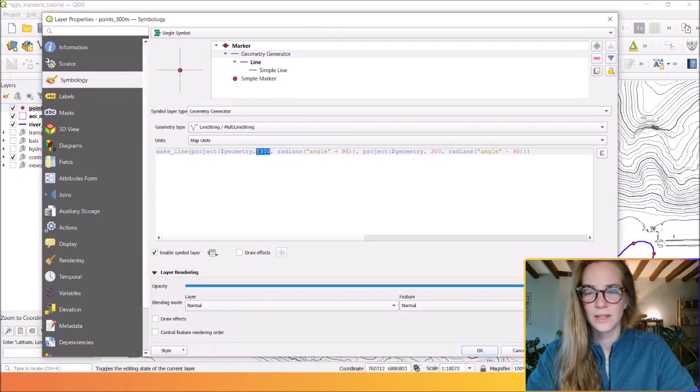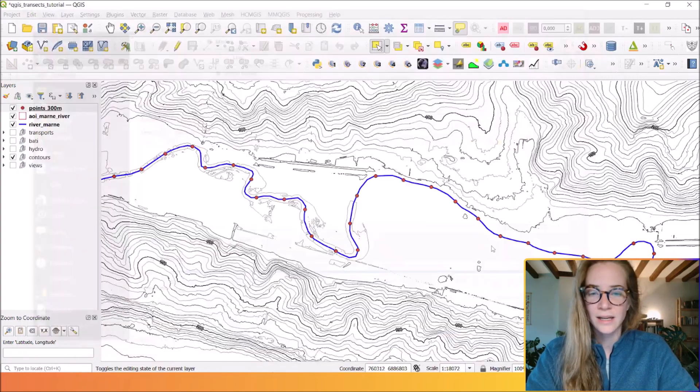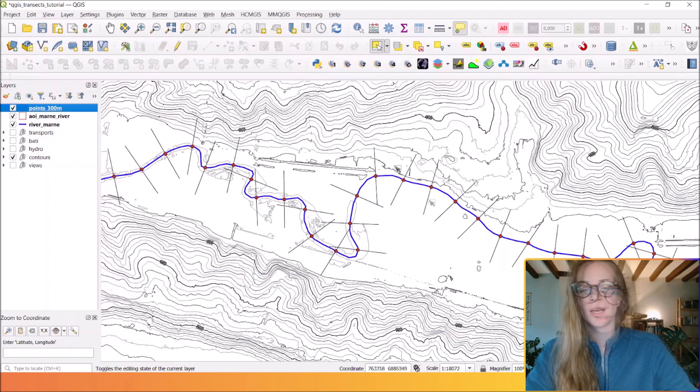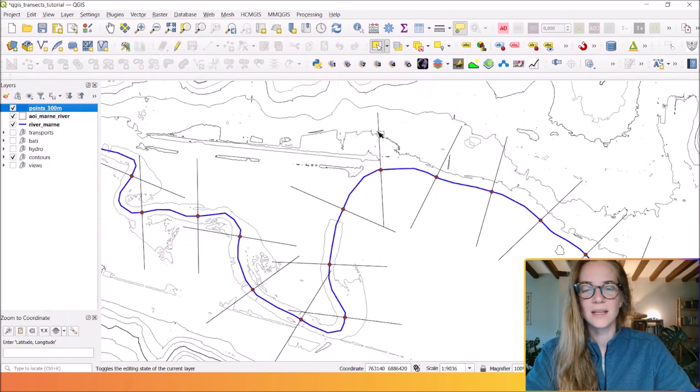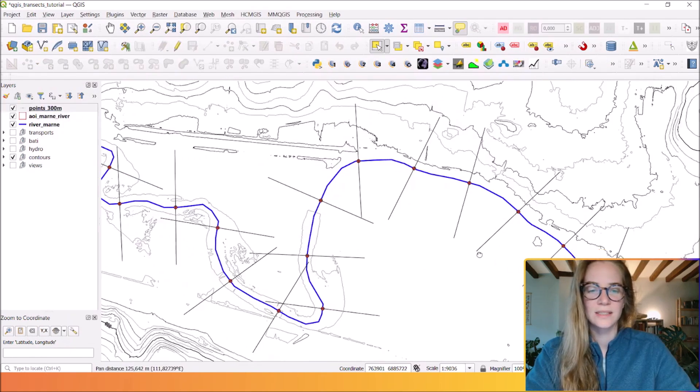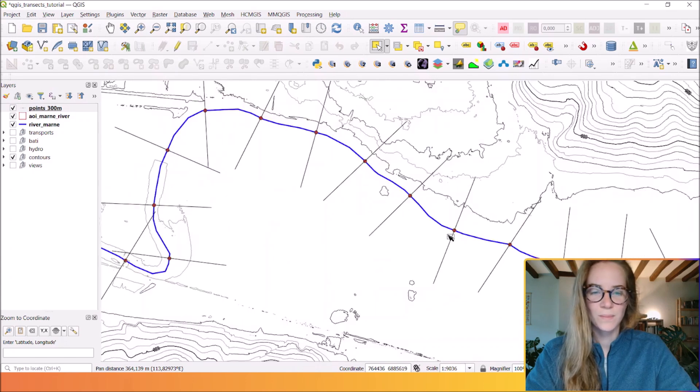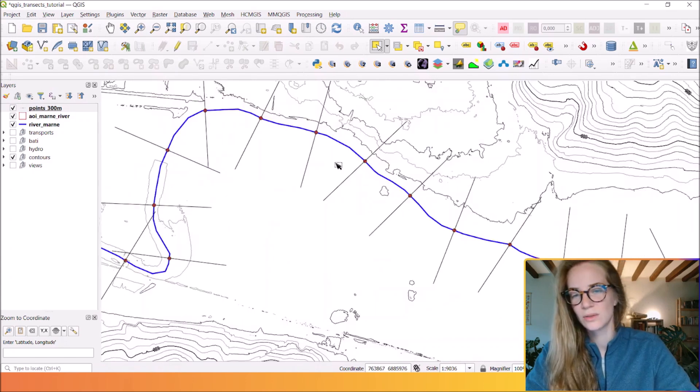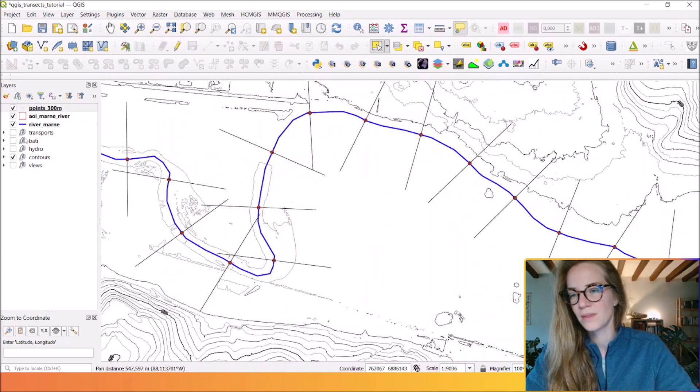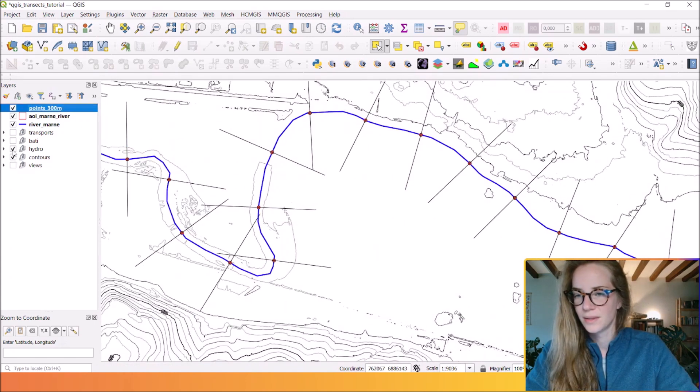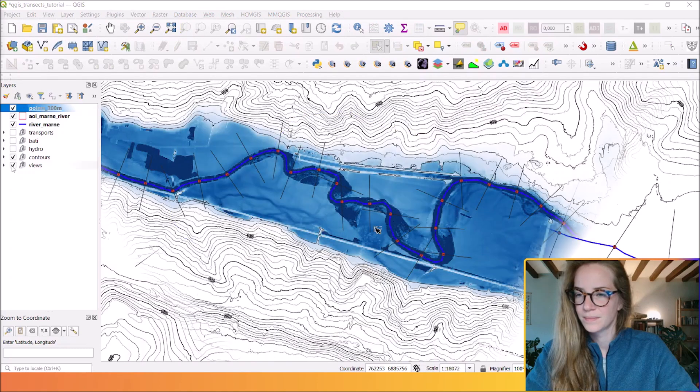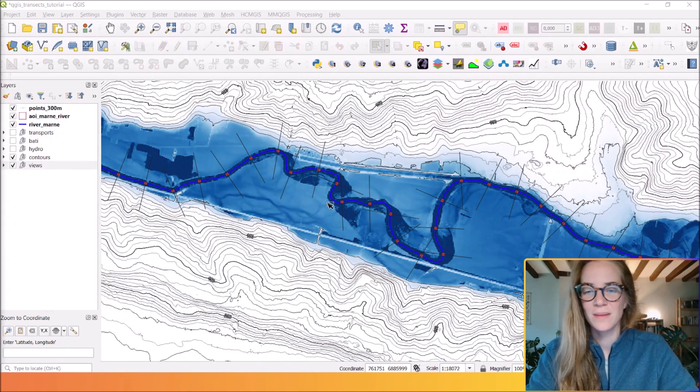You click OK and you will see beautiful transects that are strictly perpendicular to this river.